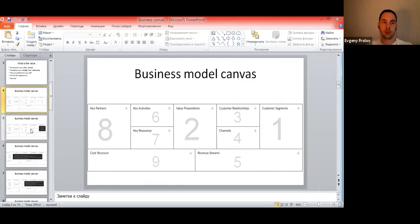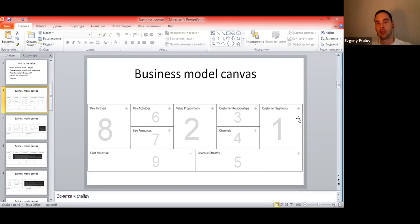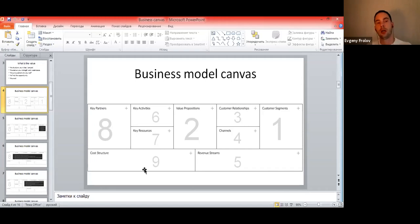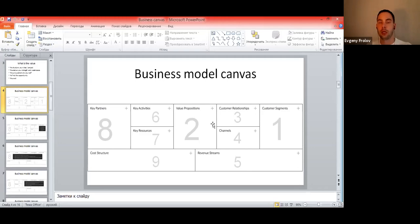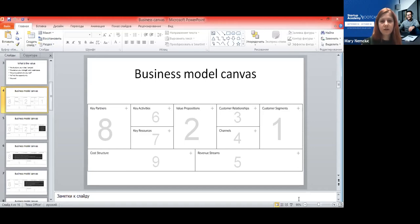The business model canvas has different fields to fill in. The numbers show my internal logic, but feel free to use your own. What's important is to start from customer segments and formulate your value proposition for each segment. If you have several customer segments, you may need to form different positions and even create different canvases for different customer segments.